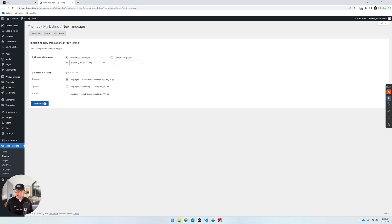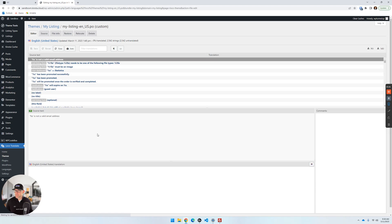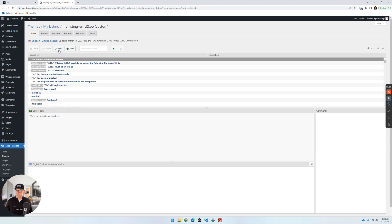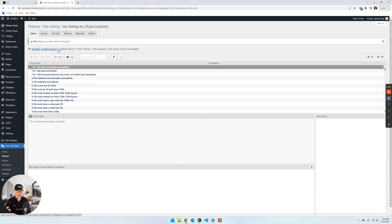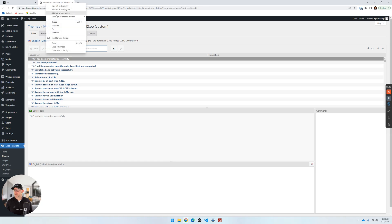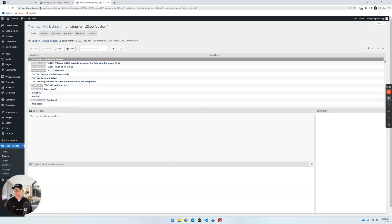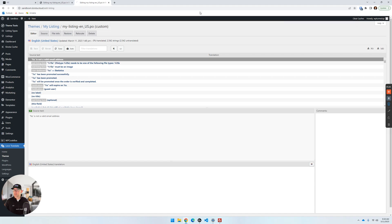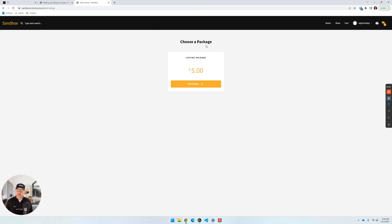With the default custom option selected, click 'Start Translating.' We see all kinds of data in here now — we know we're in the right spot. Before you do anything, click Sync. This gets your database synced up with the latest strings from the theme that you can translate. Now I'm going to show you an example of how to change some text — we're going to go to the Add Listing page.